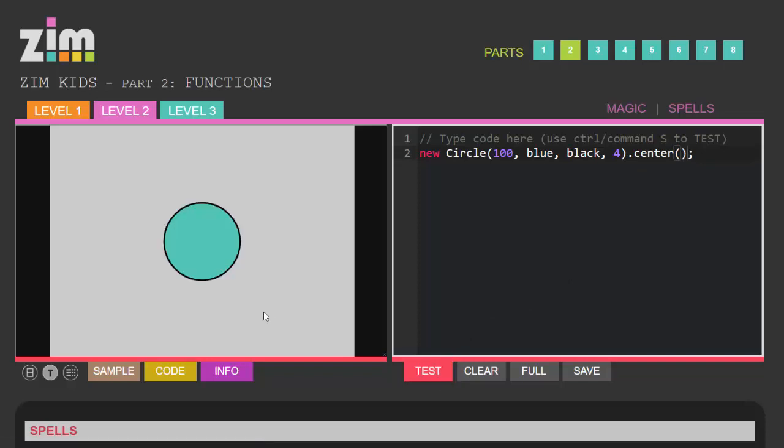Now as you go through the examples you will be creating more and more sophisticated things and eventually I'm sure you're going to be so proud of what you've done you'll want to save it.